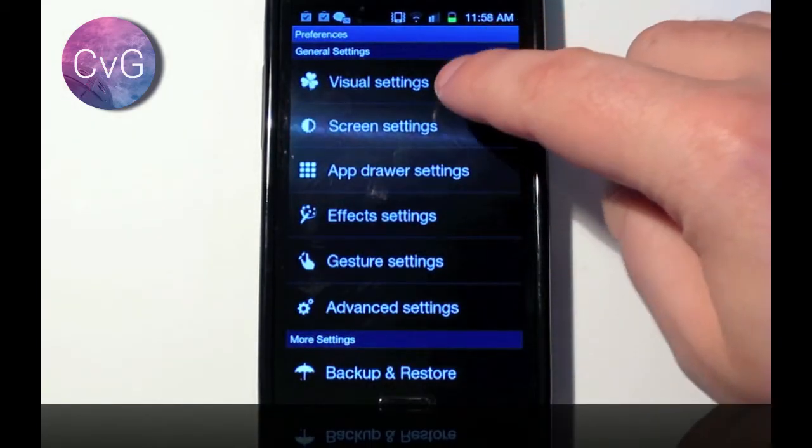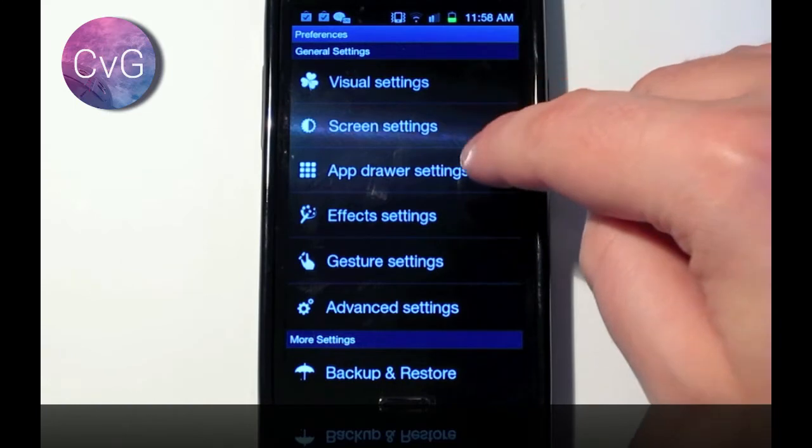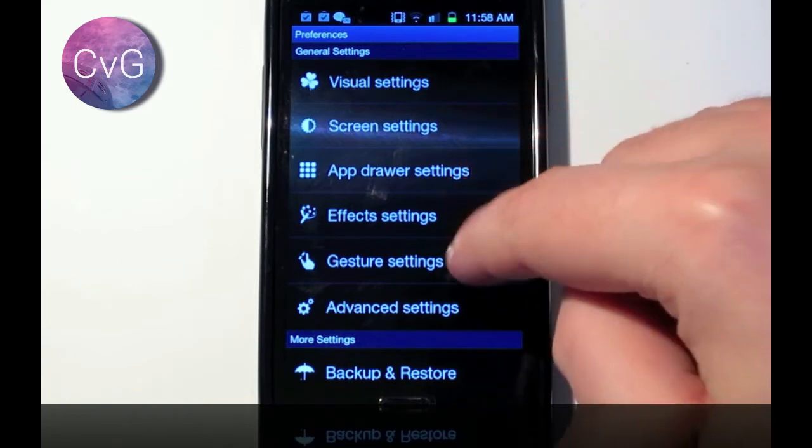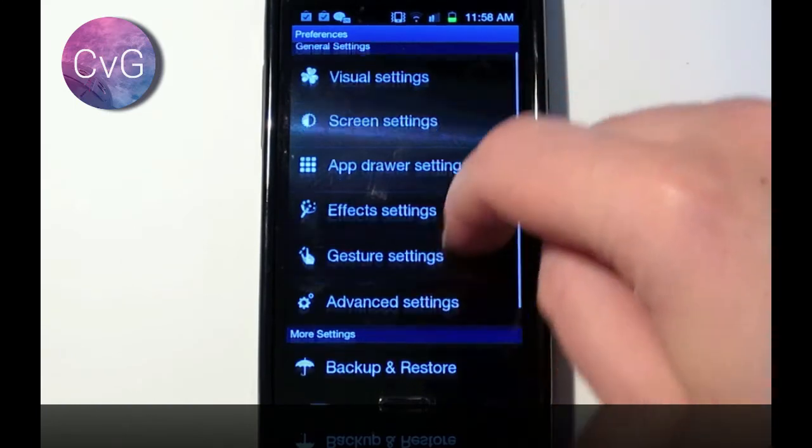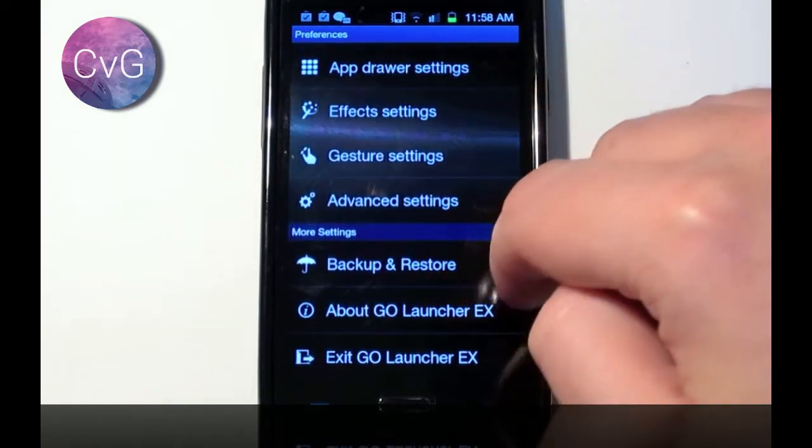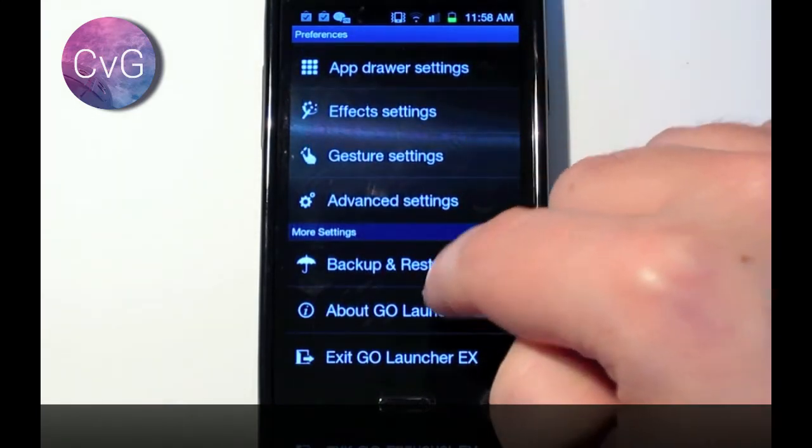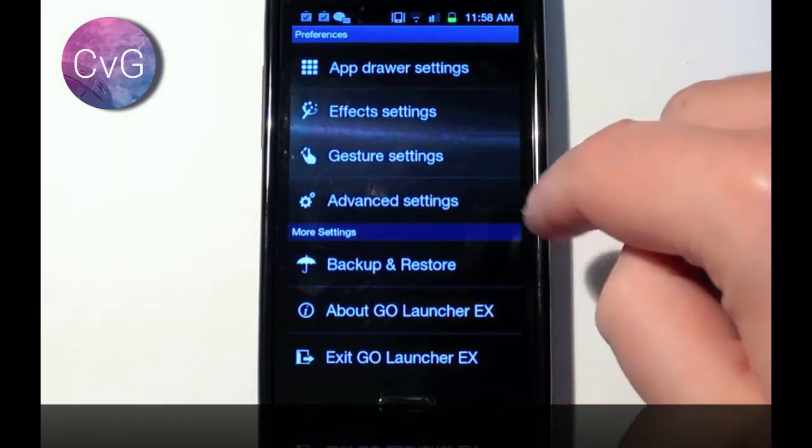Here we can see visual, screen, app drawer effects, gestures, advanced, and even things like backing up, about, and exit.